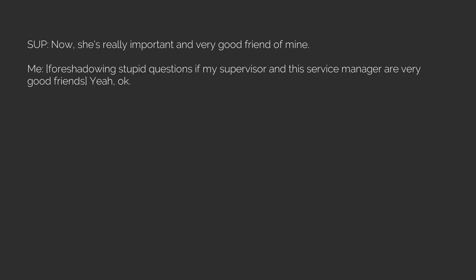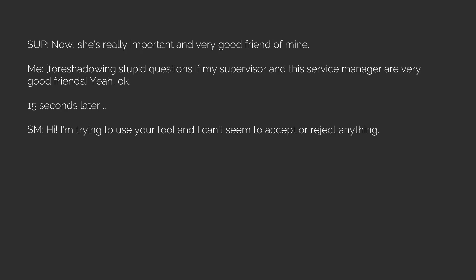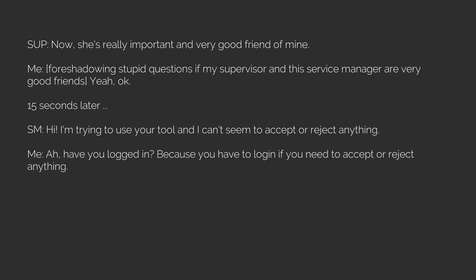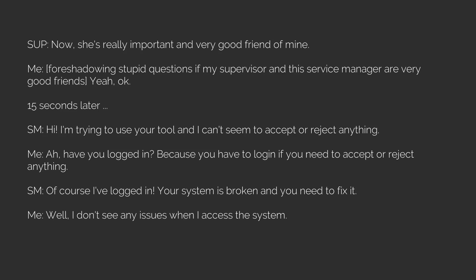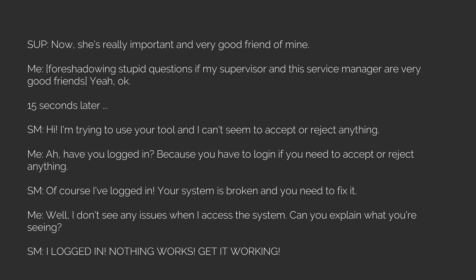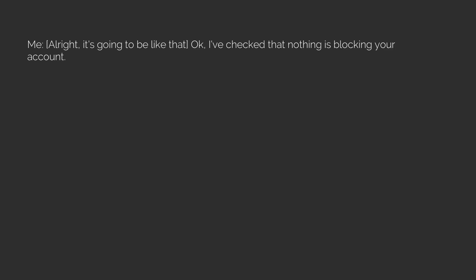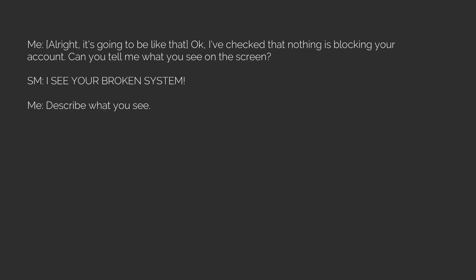Service manager: Hi, I'm trying to use your tool and I can't seem to accept or reject anything. Me: Have you logged in? Because you have to log in if you need to accept or reject anything. Service manager: Of course I've logged in! Your system is broken and you need to fix it. Me: Well, I don't see any issues when I access the system. Can you explain what you're seeing? Service manager: I logged in, nothing works, get it working!